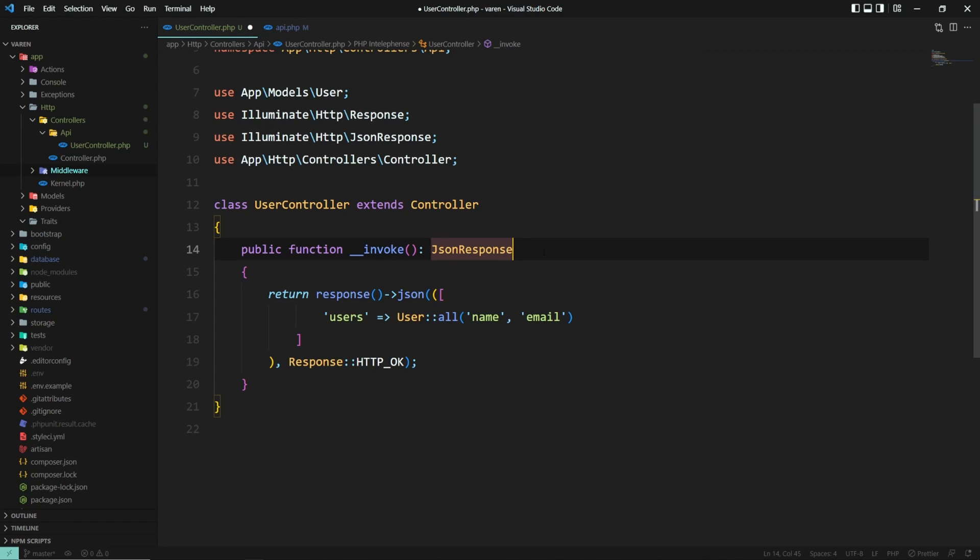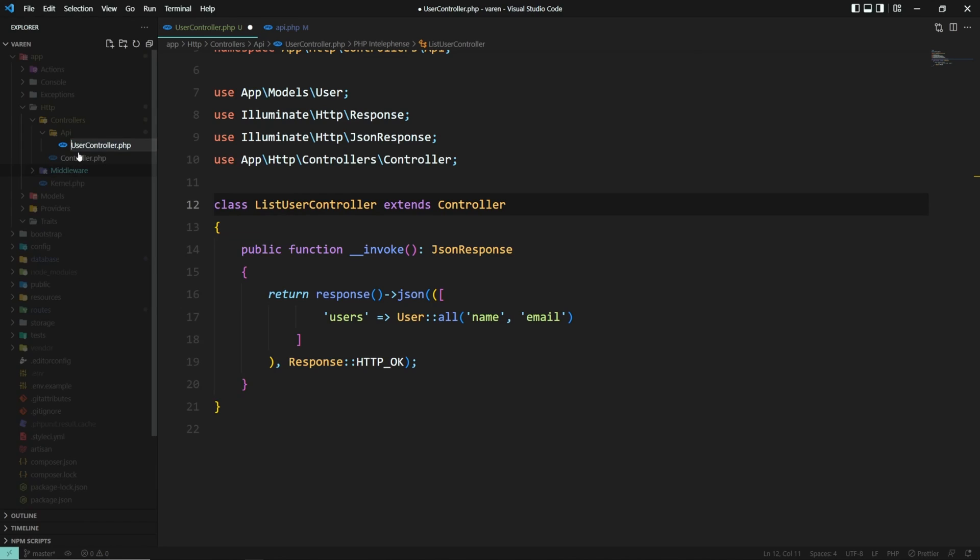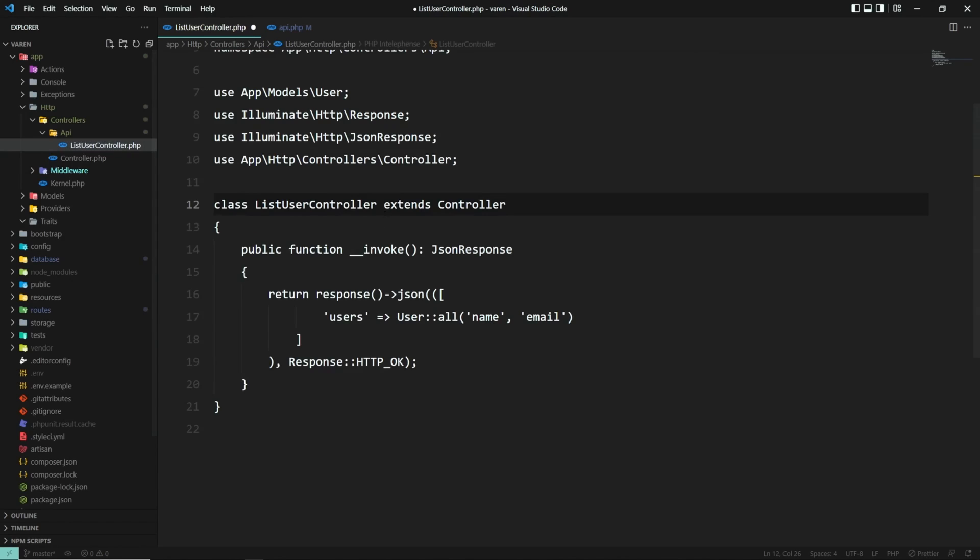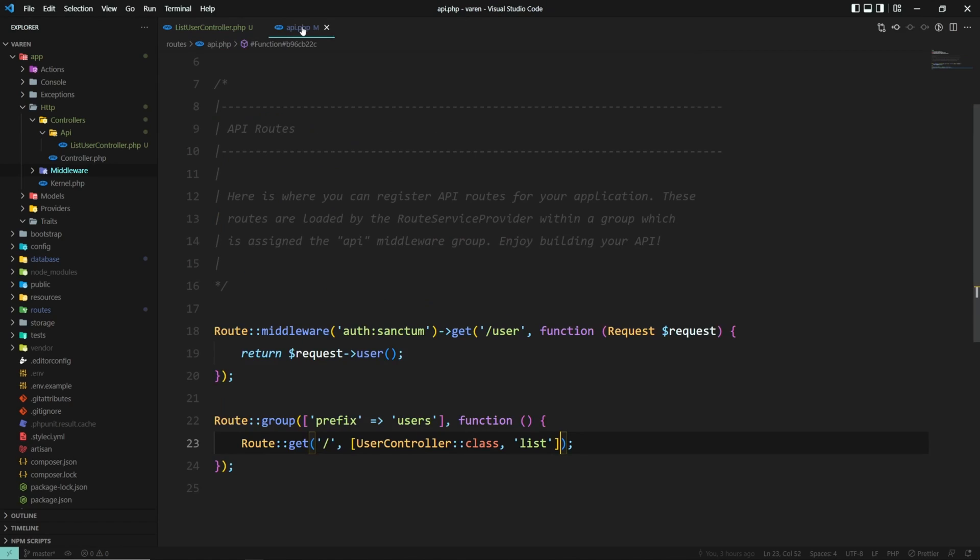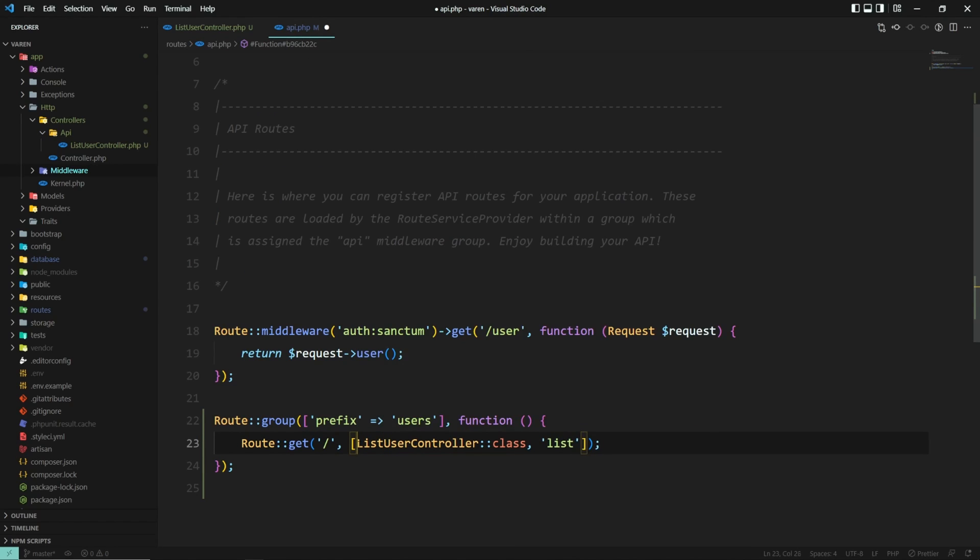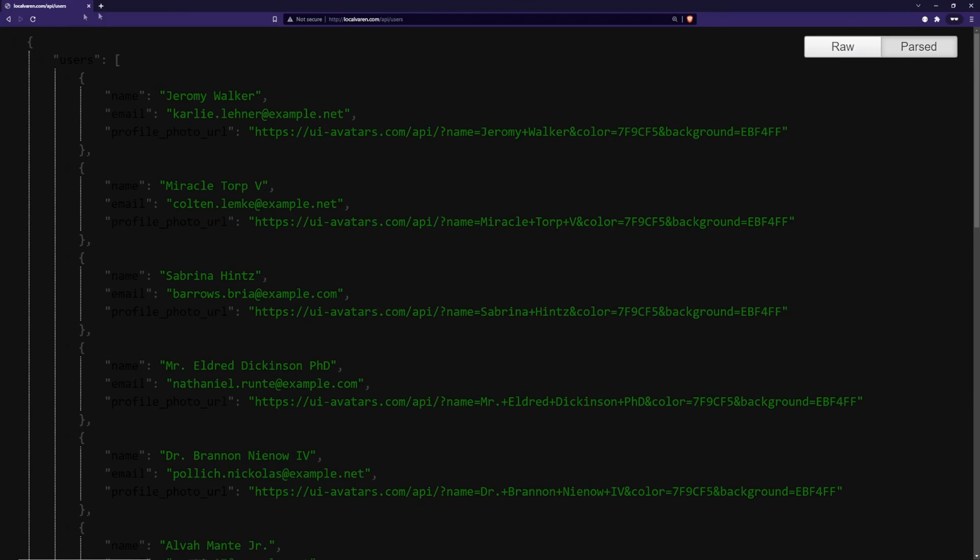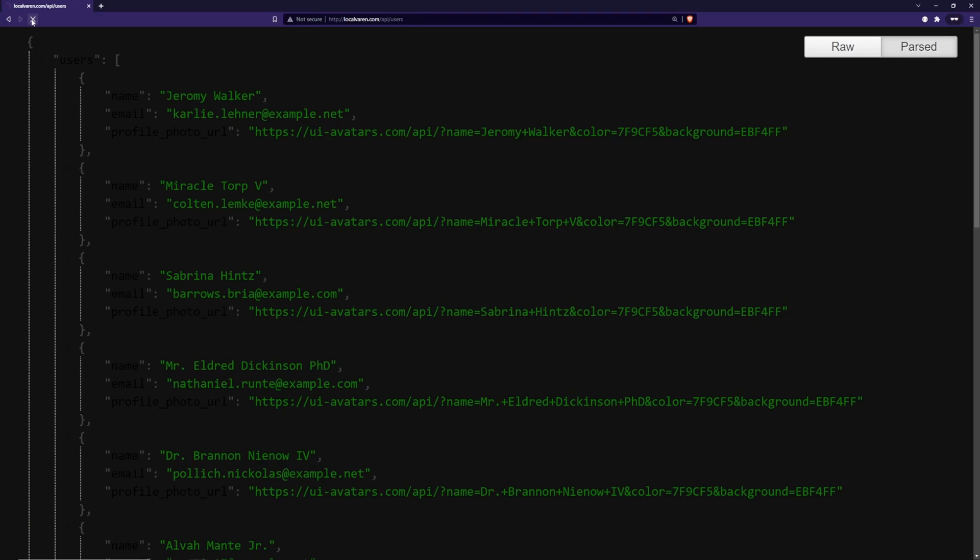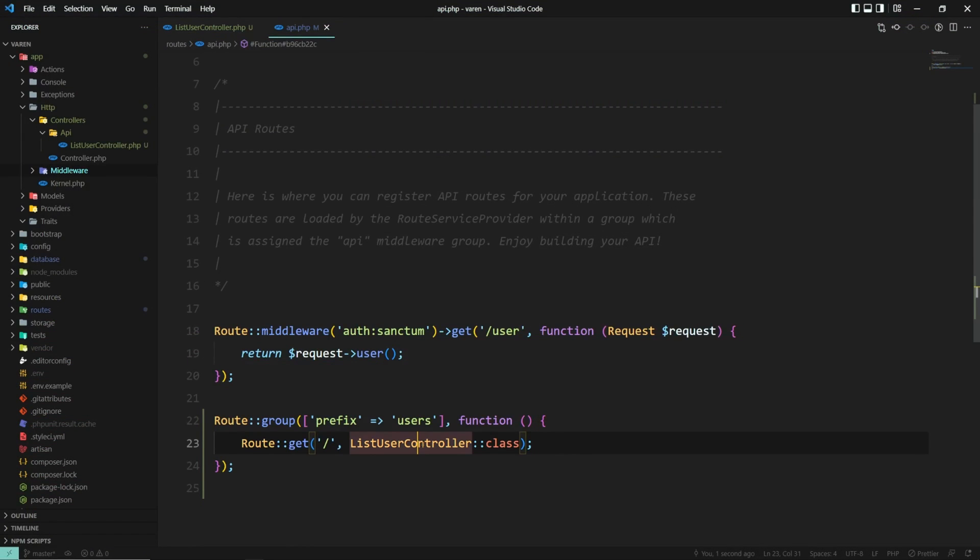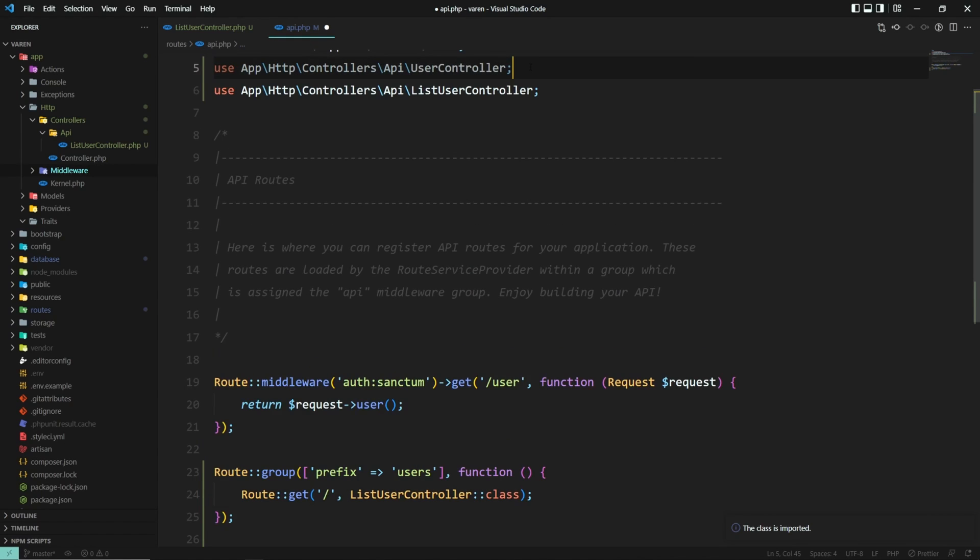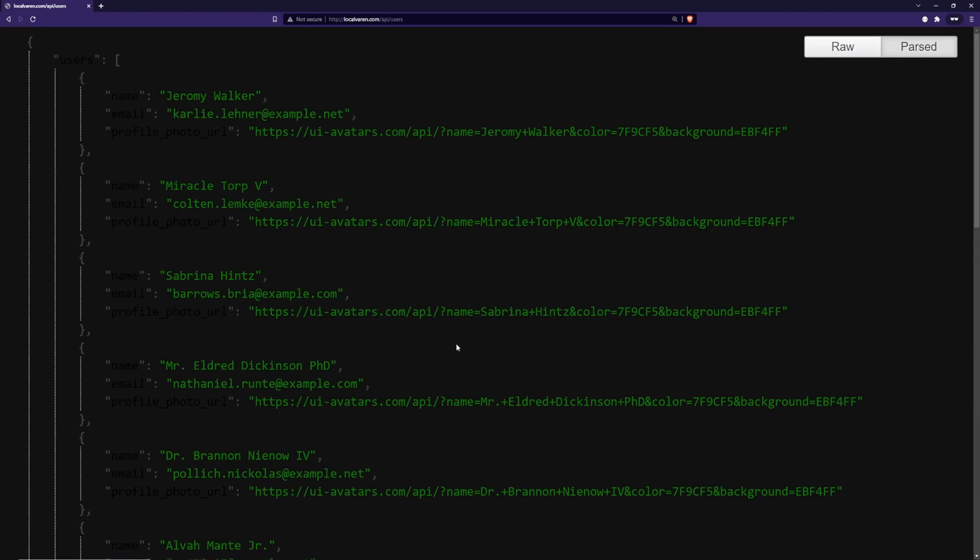Now we should also change the name of the controller to be aligned with its purpose. So let's call it ListUserController instead. Now let's also edit the route of the controller because there's no need to specify a method - the action is assumed to be the __invoke method. Let's save and see if our API endpoint is still working. And it does not because we didn't import the ListUserController. And it is. Great.